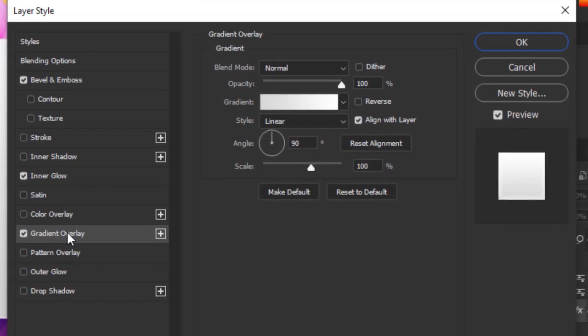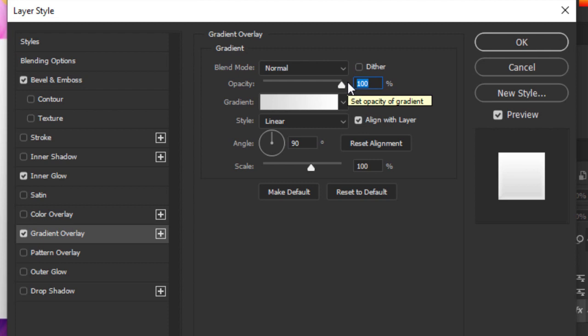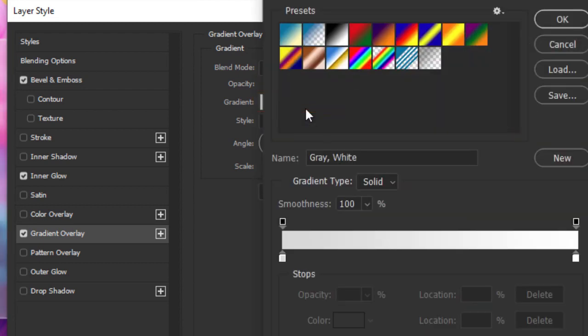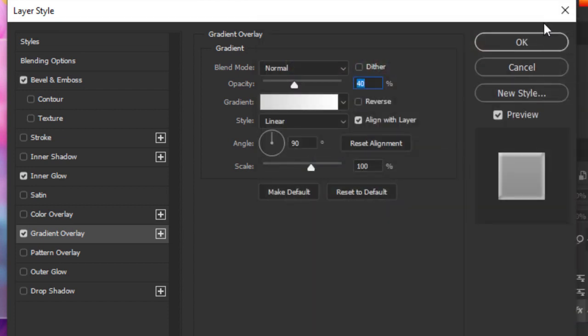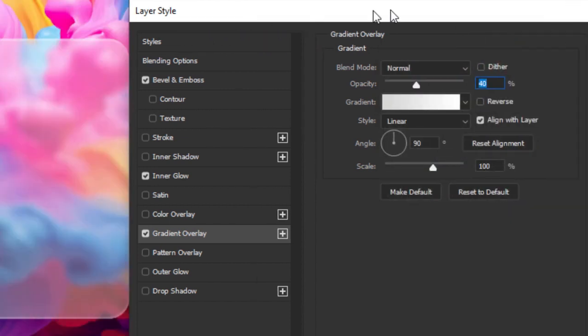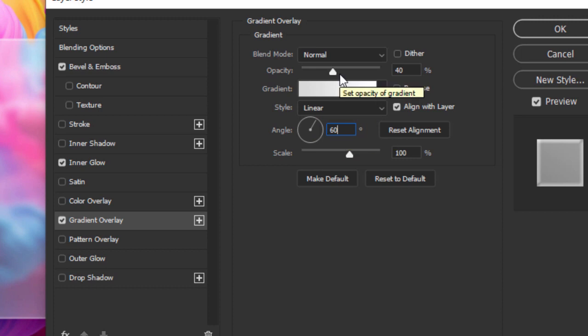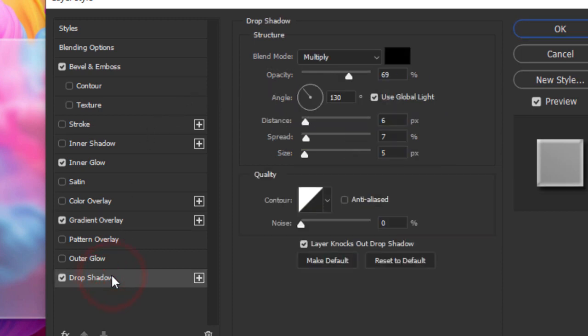Now choose Gradient Overlay and follow this process. Click OK when you are done. Now choose Drop Shadow.